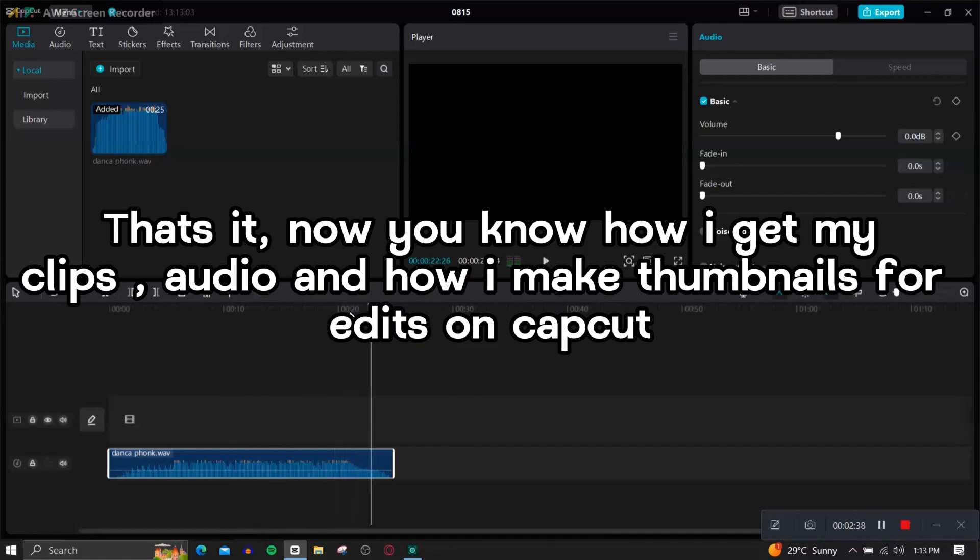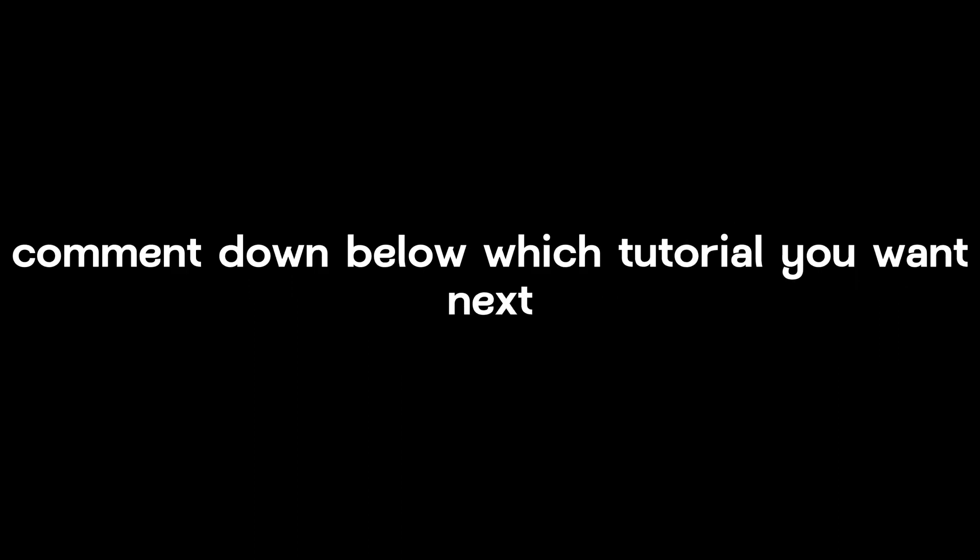That's it, now you know how I get my clips, audio, and how I make thumbnails for edits on CapCut. Comment down below which tutorial you want next.